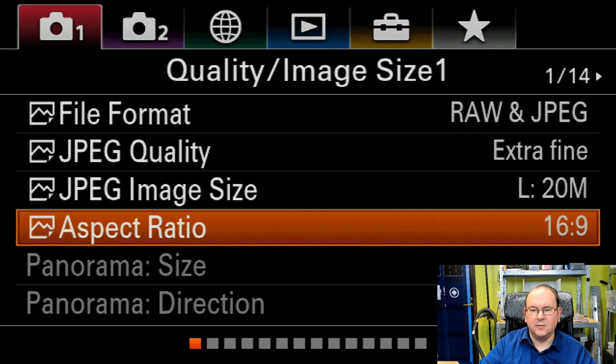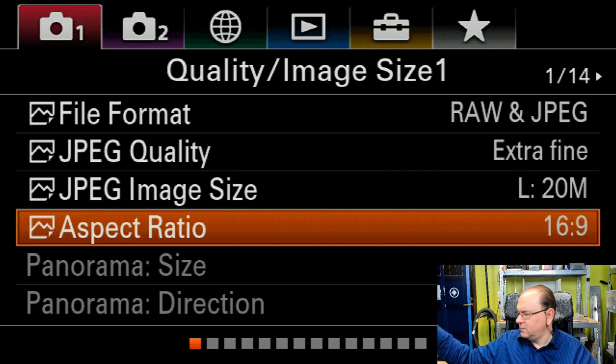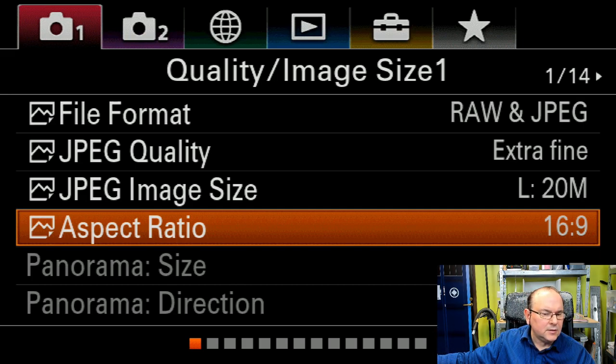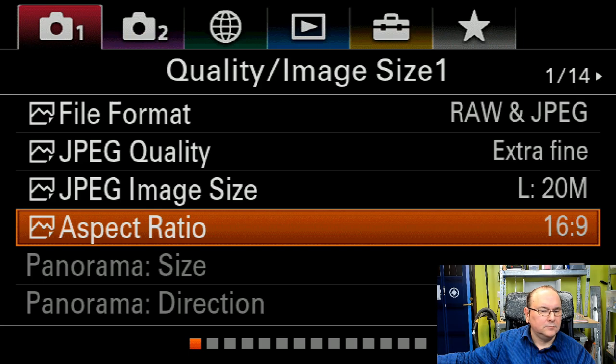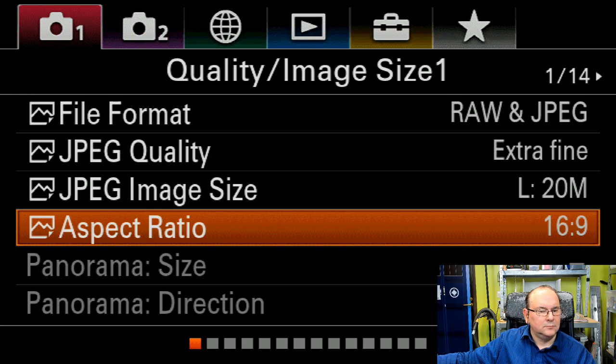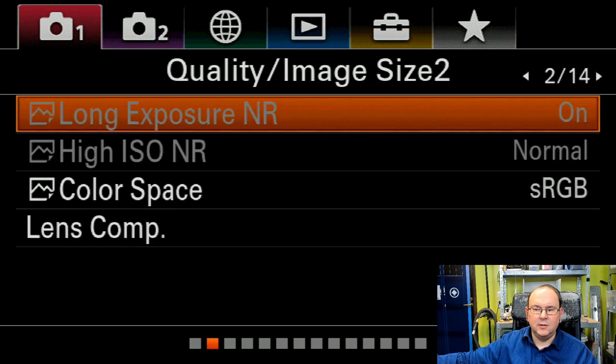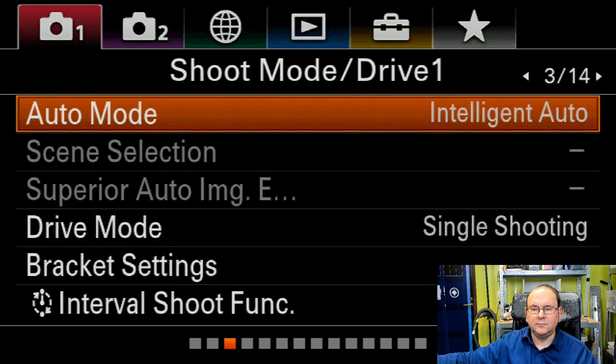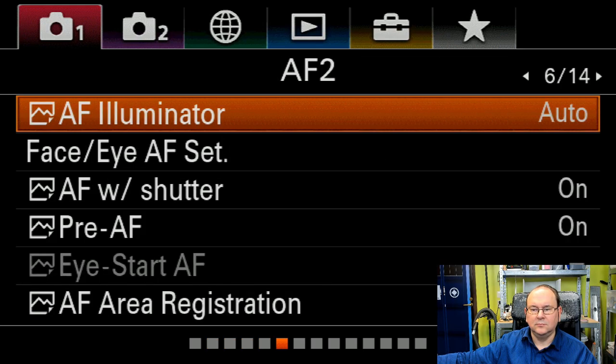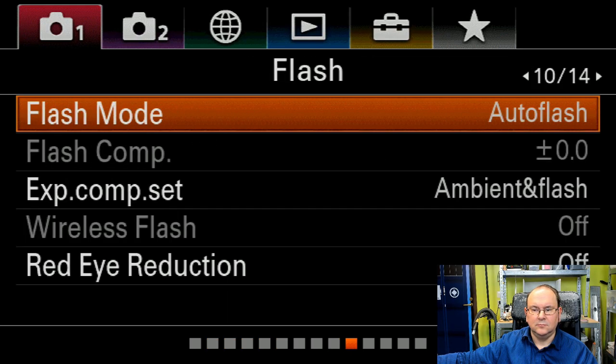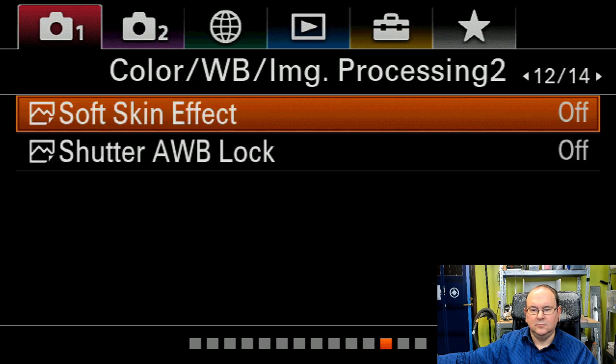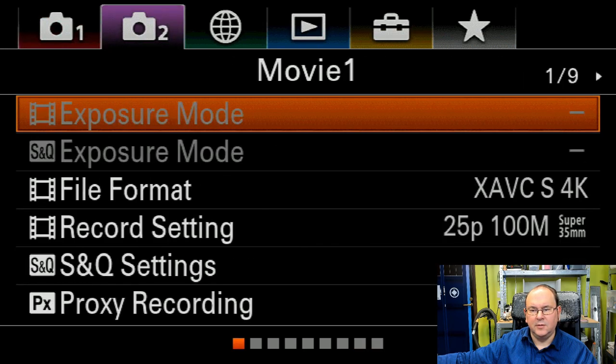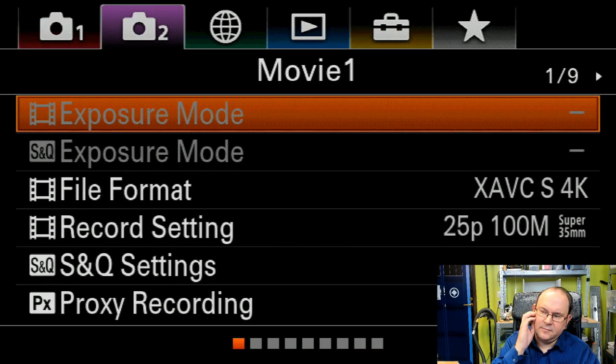Okay. Next one we need to move to the movie menu. Let's jump over a lot of menus. There we are. Movie one.